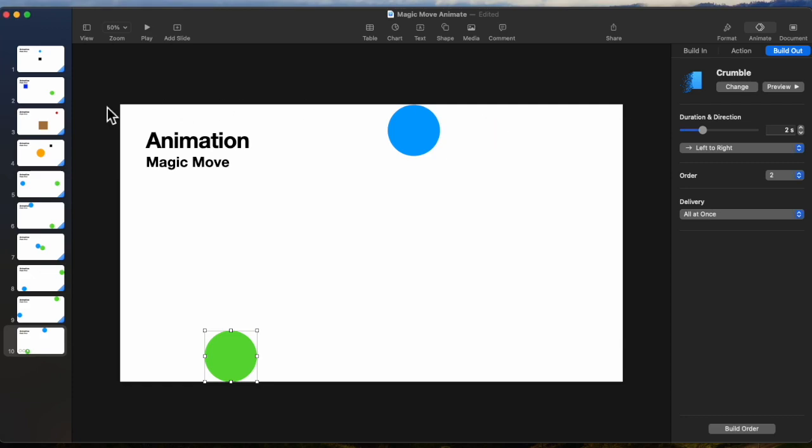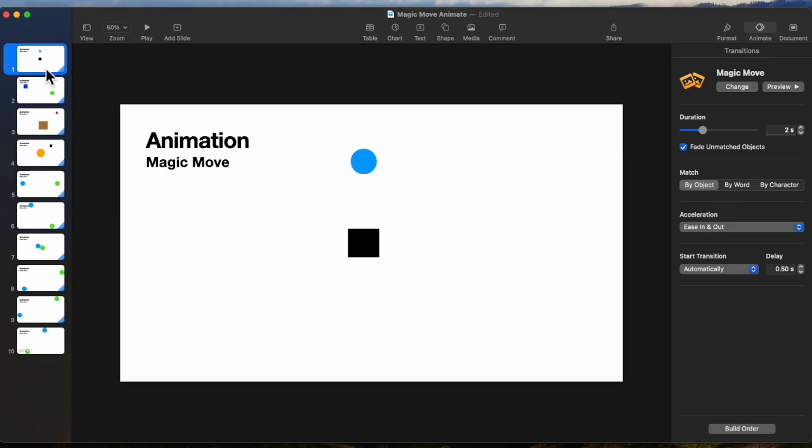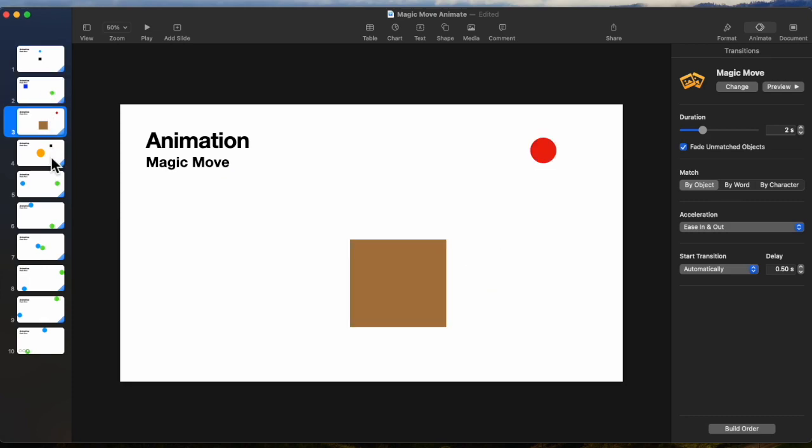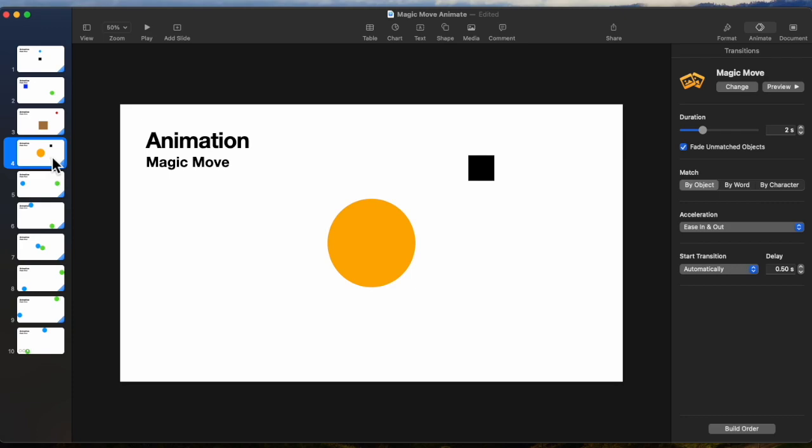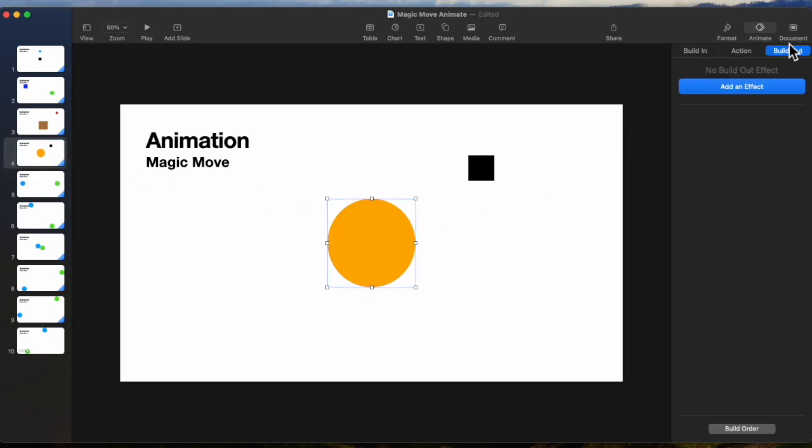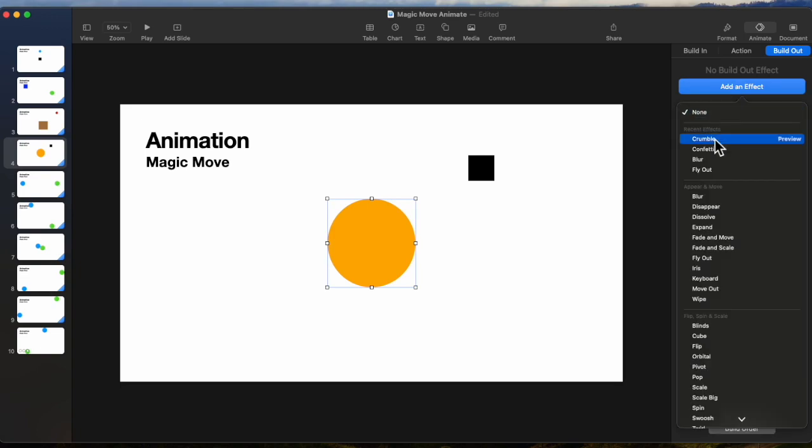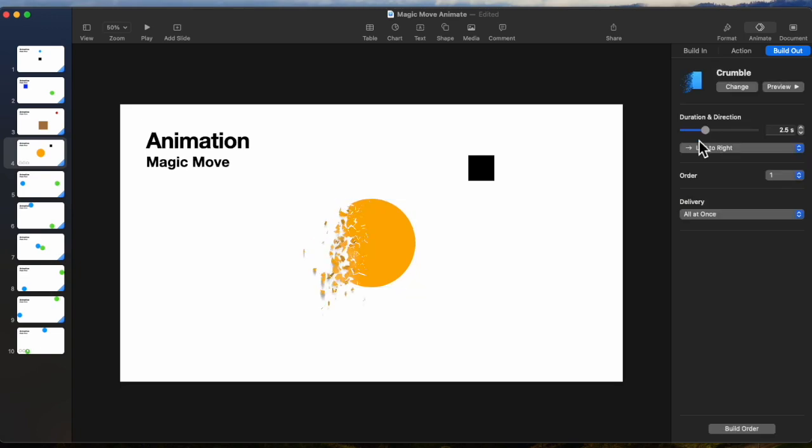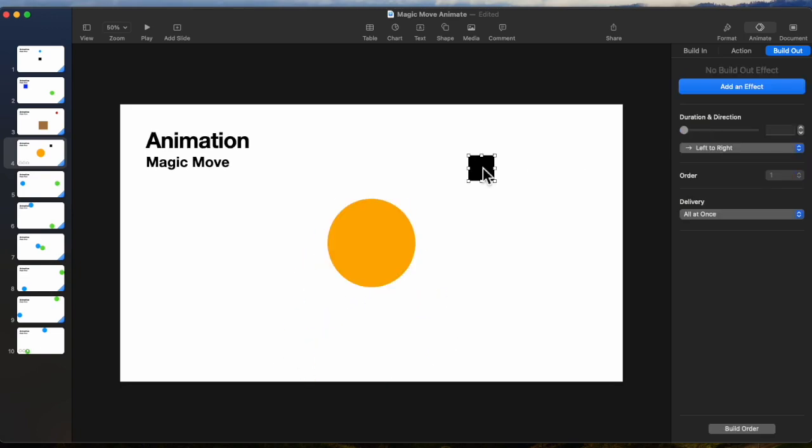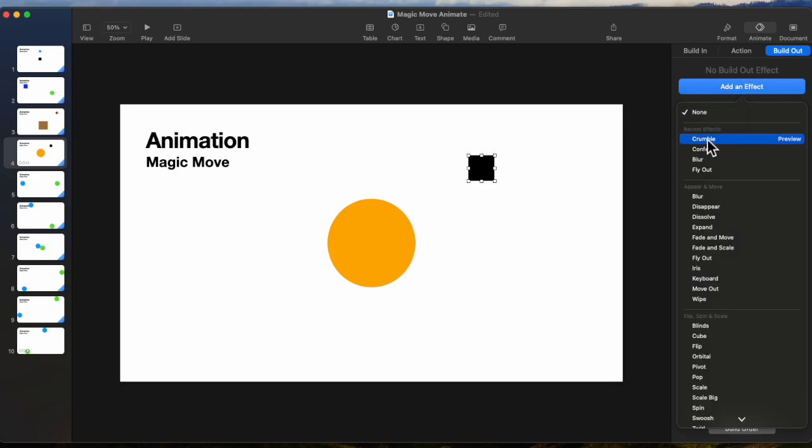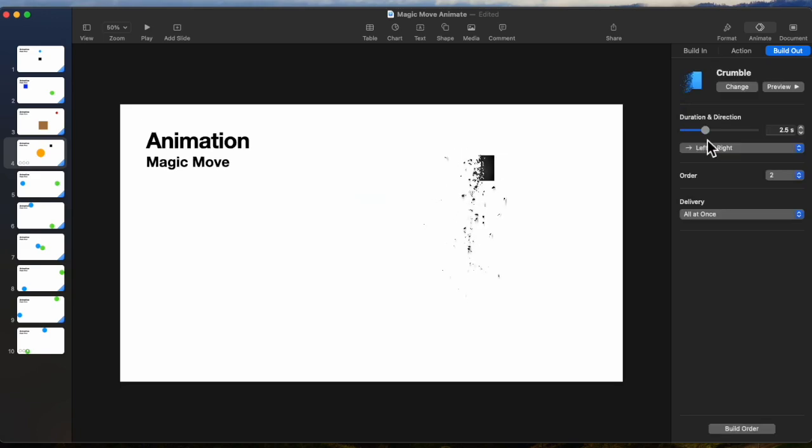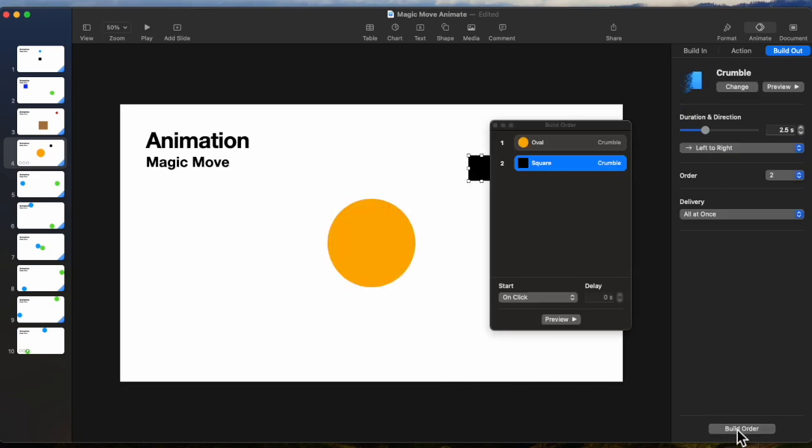Now let's go back to the top four slides and confirm that they are running automatically. Yes, they are. And on the last slide here, let's select an object and build out, add an effect. And let's have that crumble. And let's take that object and have that crumble. And then let's look at the build order.